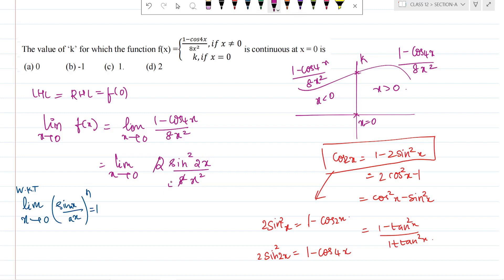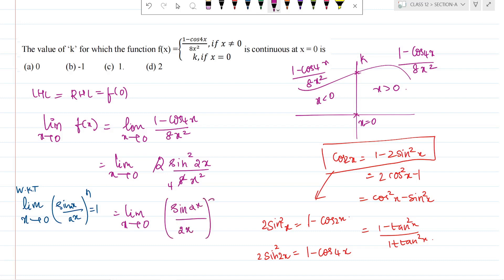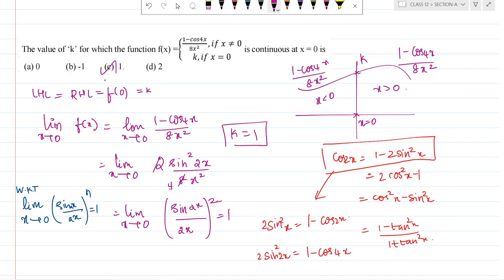So we write the limit as x tends to 0 of sin2x divided by 2x, the whole squared. The denominator becomes 4x squared, and we can write 8x squared as 2 times 4x squared, giving a coefficient of 2/8 equals 1/4. The limit of sin2x over 2x equals 1, so the whole expression equals 1. This equals f(0), which equals k. Therefore k equals 1. Option C is the correct answer.